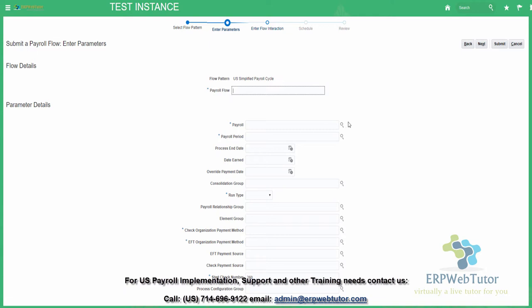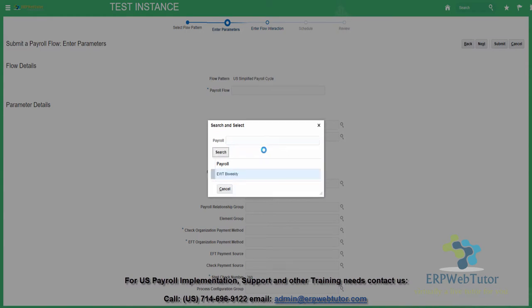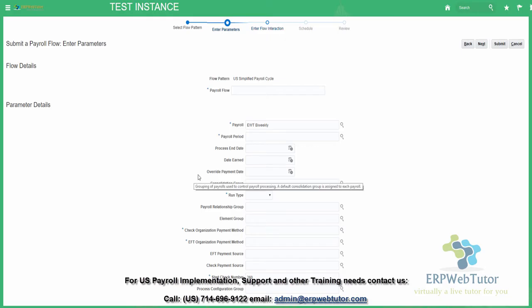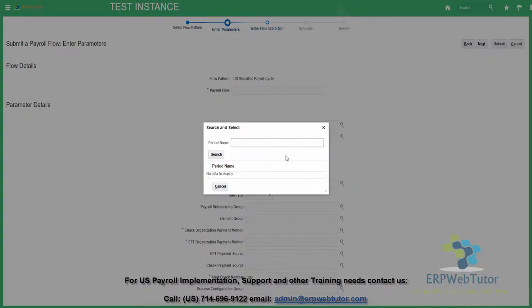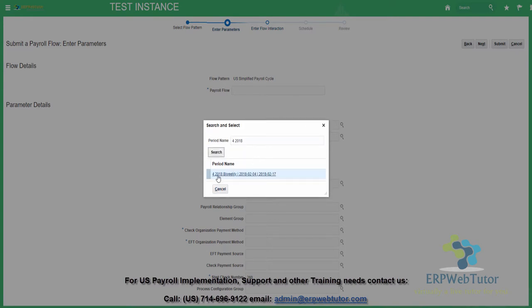Before I name the flow, I'm going to find the payroll that I'm going to run. I'm going to search and select the EWT biweekly. Let's say the fourth payroll of 2018 — I can type in 4 2018 and search to see how the payroll periods are defined. This is the 4 2018 payroll that I'm trying to run, so I'm going to select this, which will populate my payroll period.